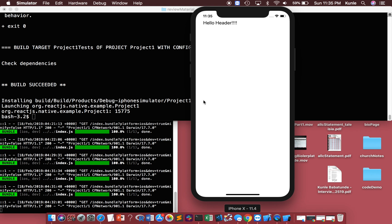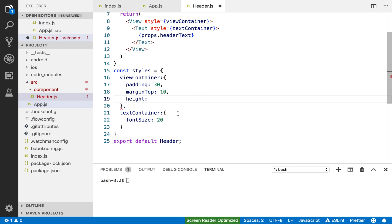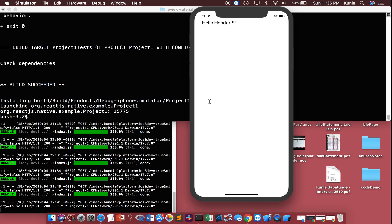This is the fourth video in this segment about how to create your first header using React Native.